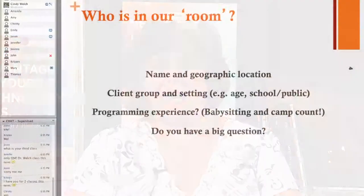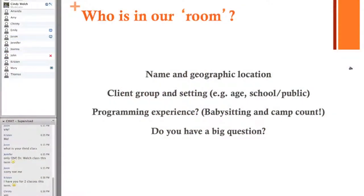Our students are pursuing careers in everything from traditional librarianship up to working with Google on the information side of things, information architecture, business intelligence, and those kinds of things. My classes have to do with youth services in public and school libraries, and my students are far-flung — they're all over the United States.